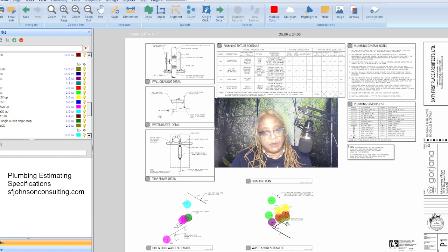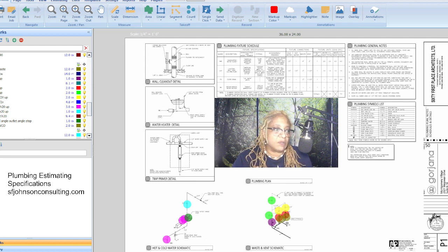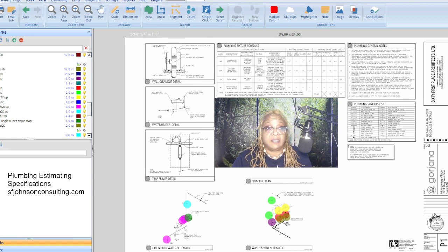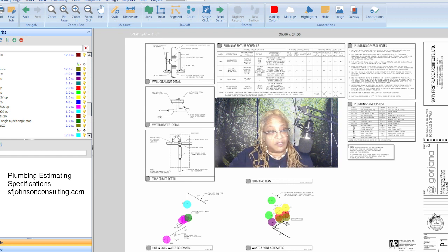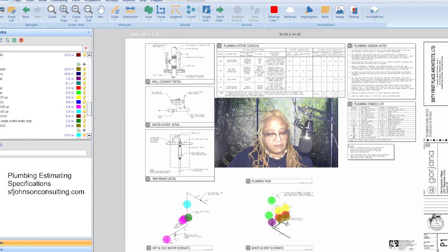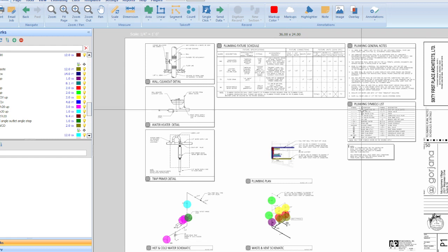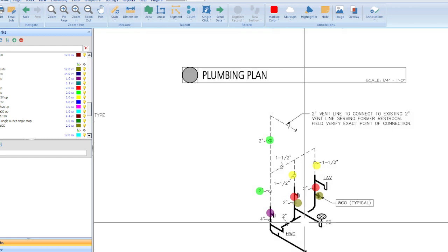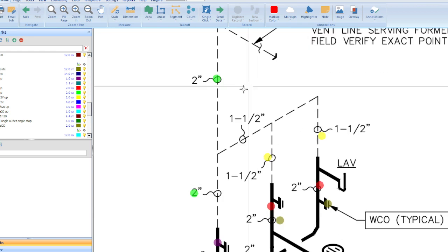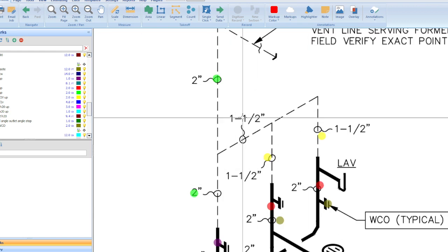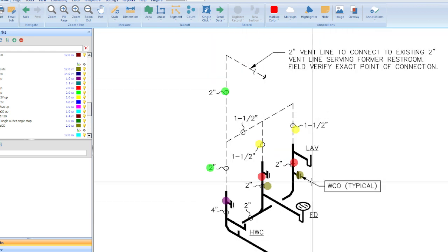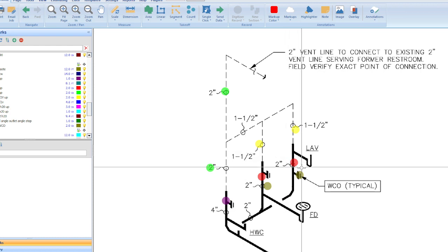As a Patreon subscriber and also a subscriber on our website, The Plumber's Corner, you will also receive one of the man hour calculators every month that you are subscribed. So when we finish this takeoff, remember it was a very small bathroom addition in an existing location.